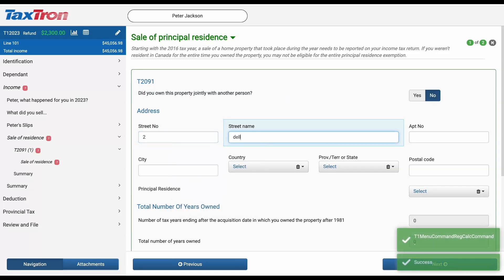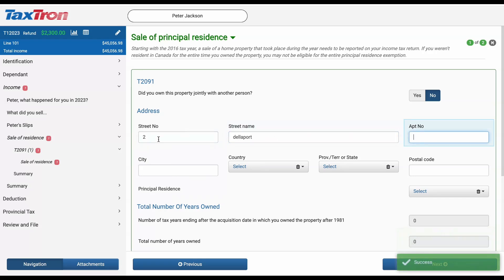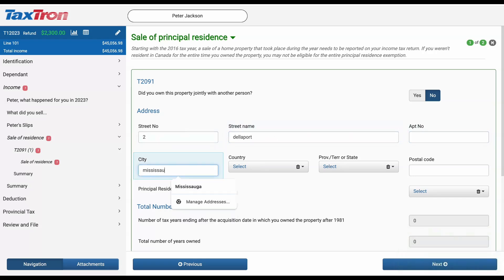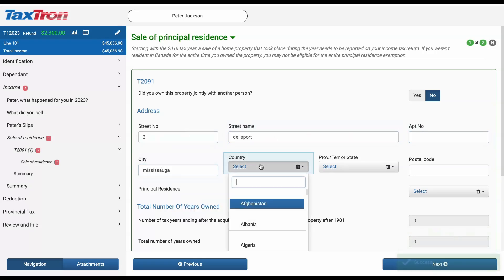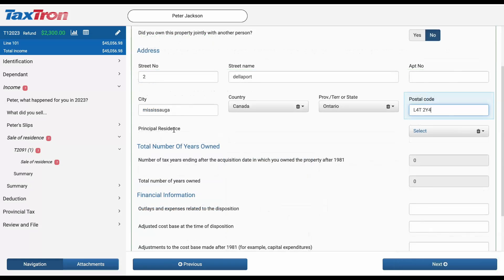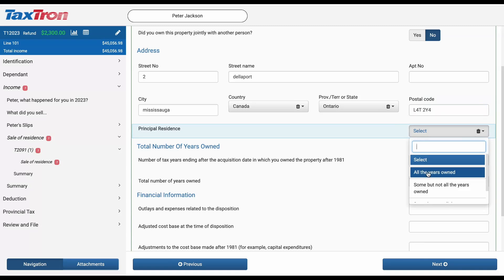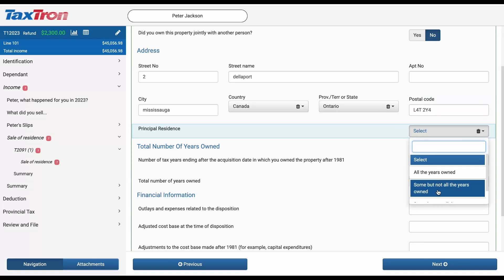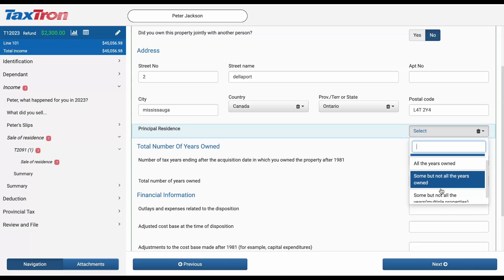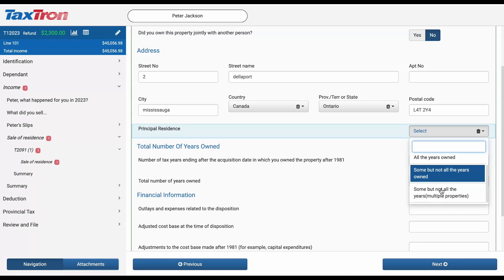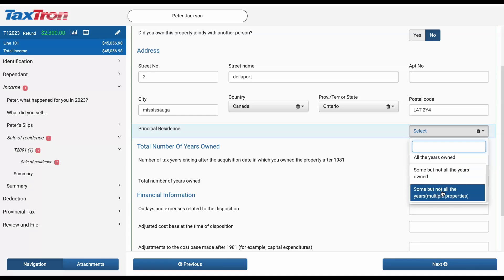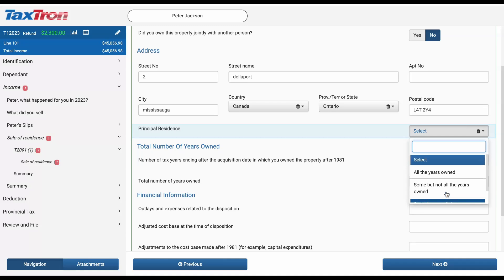For this example, we will keep it simple. Next, complete the address of your property. Then you will encounter a very important question where you need to select the principal residence option. You will be presented with three choices: if it's your principal residence for all the years you owned it, or for some but not all the years owned, or if it's some but not all the years with multiple properties.